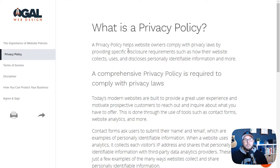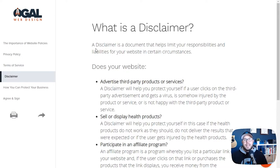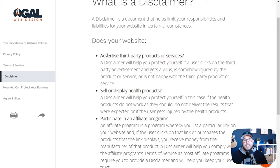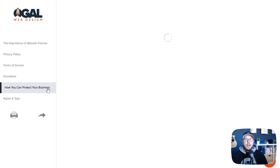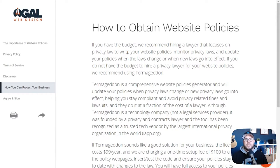On the next few pages, we go into more detail about what a privacy policy is, what terms of service are with some examples, and then whether or not they might need a disclaimer on their website. This asks them a few questions that give them an idea of whether they need it or not. On this page, it goes over how they can protect their business — either hiring an attorney to write these policies and constantly keep them updated, which gets really expensive and is probably not the best option unless you're dealing with a really large company.